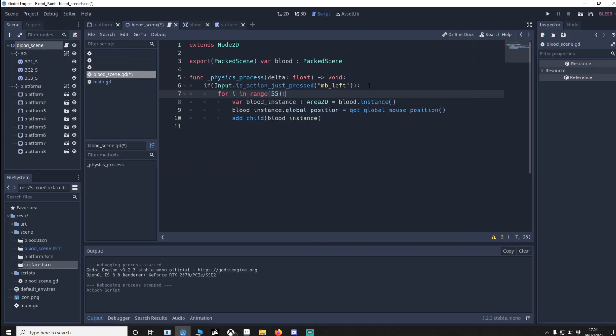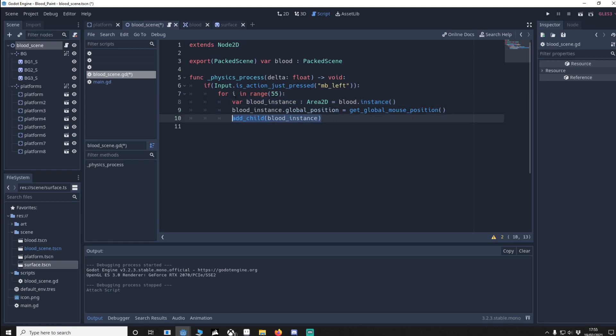Now when the left button is clicked we're going to do a for loop and it's going to do 55 instances. For our blood instance we'll have blood instance init, so this will now be a scene we can actually attach. Make sure that the blood instance global position starts at the mouse pointer and then add it into the scene.